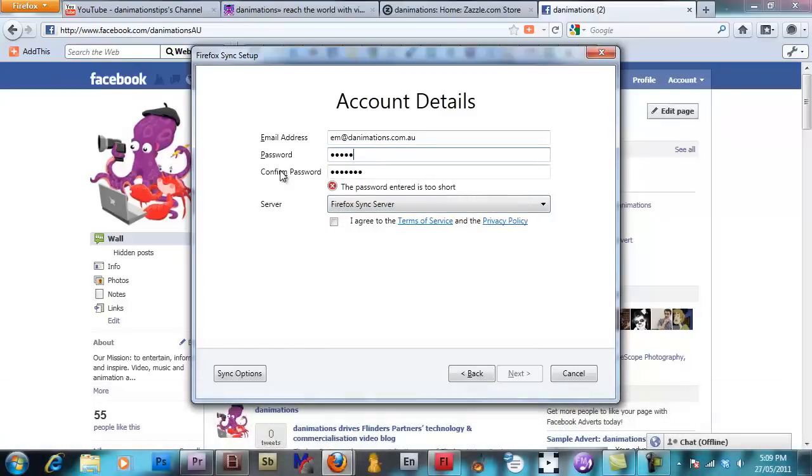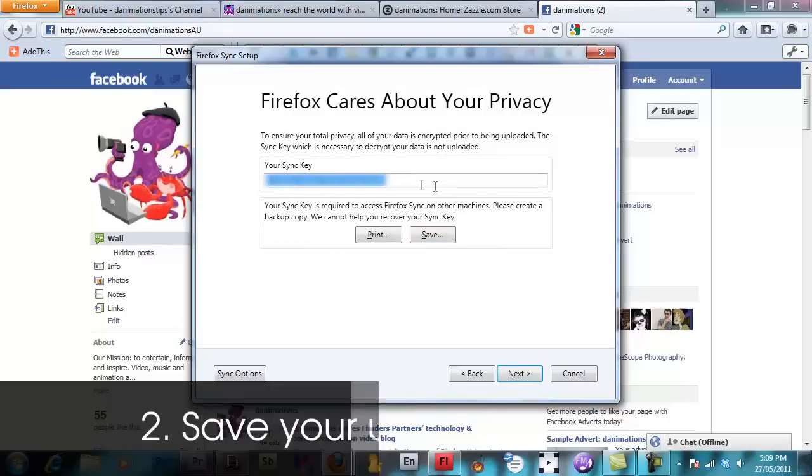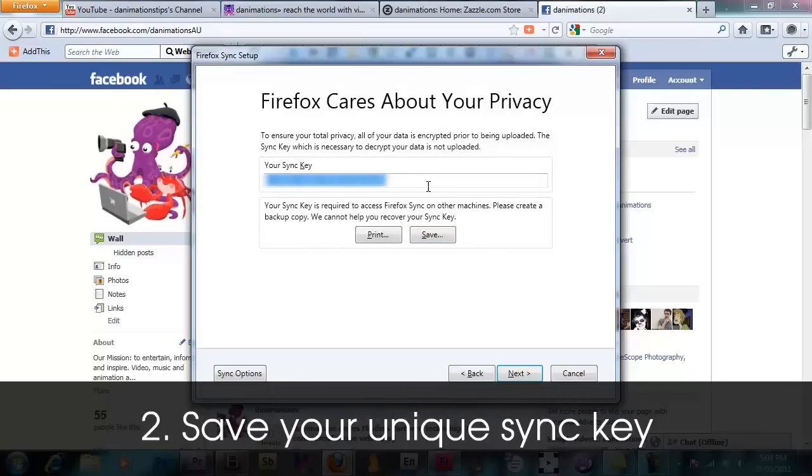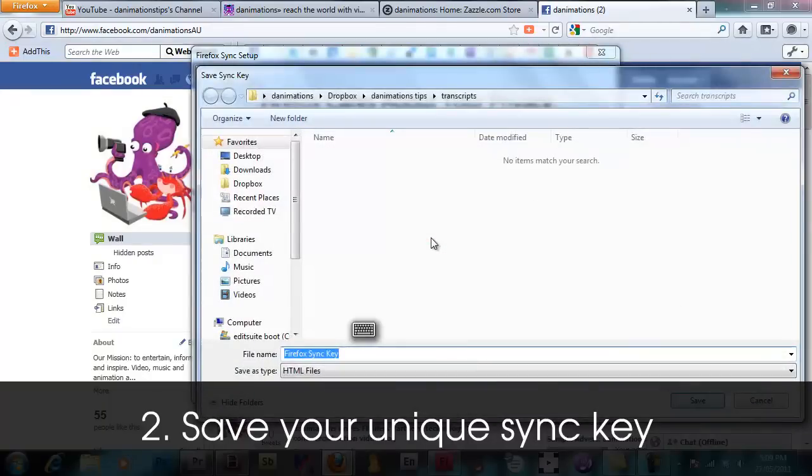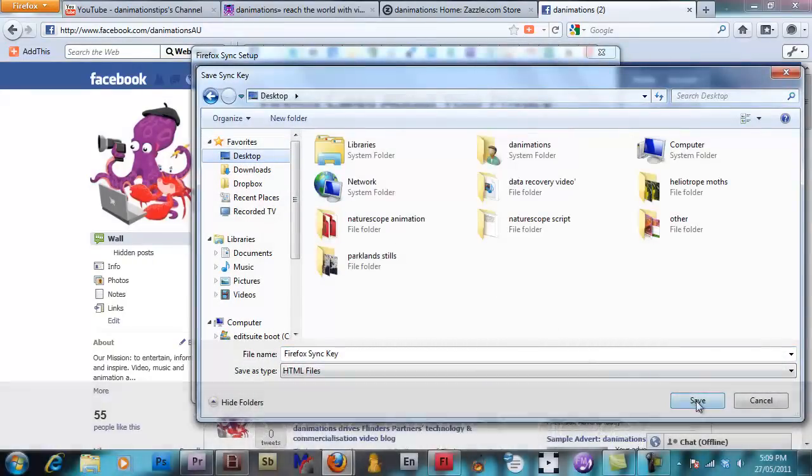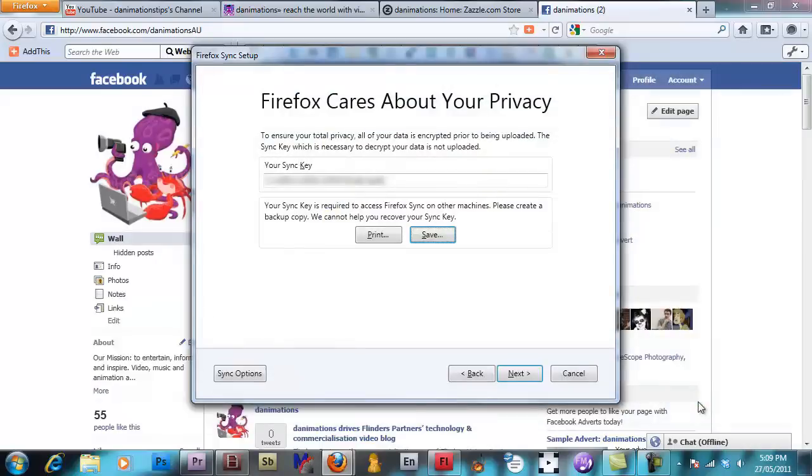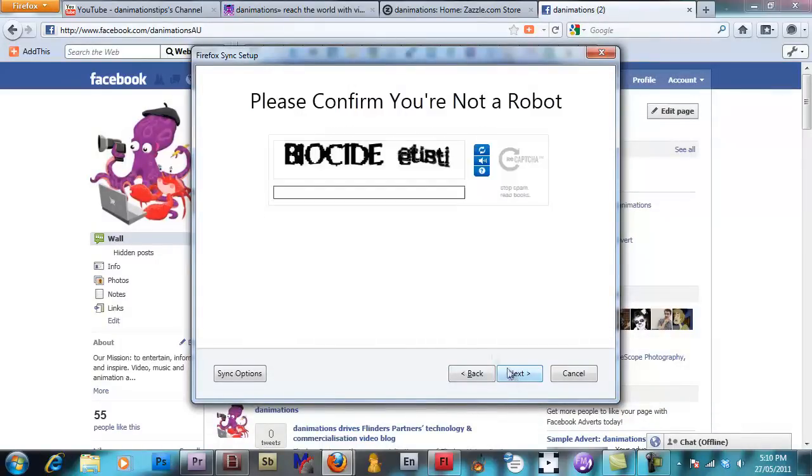Make sure your password is 10 characters long though. It doesn't like 8 character ones. Of course agree to the terms and conditions and you'll be issued a sync key. This key will be used later to add additional devices to your profile or recover your synchronization details should you need to.